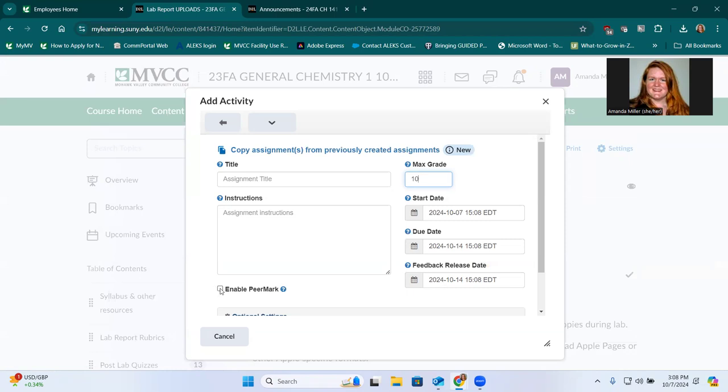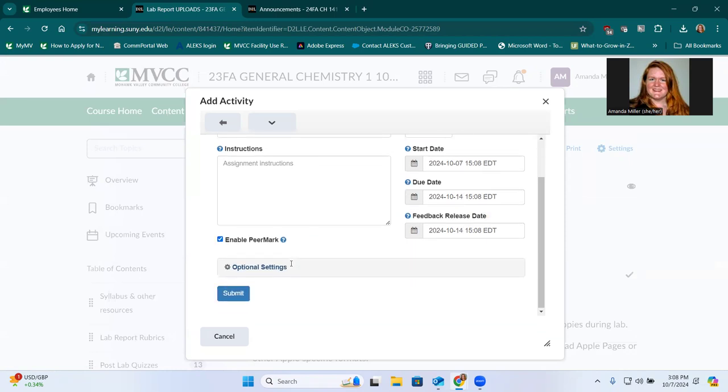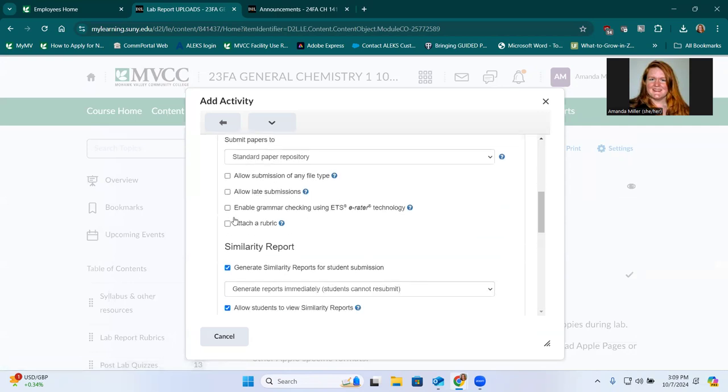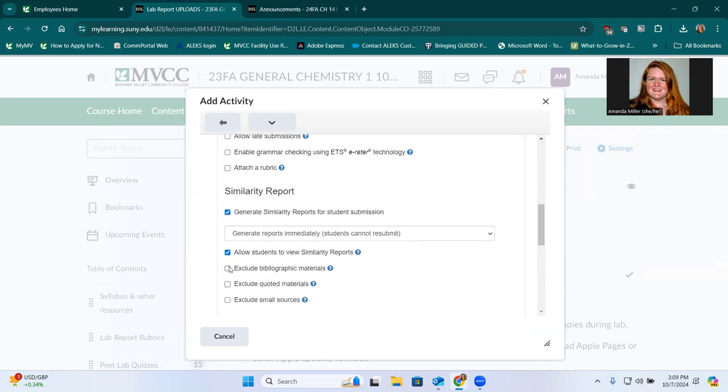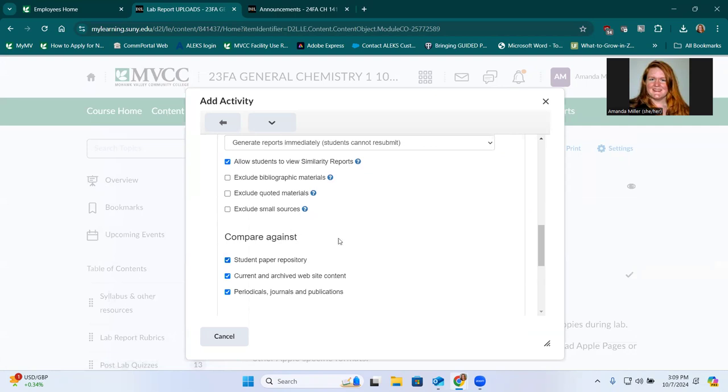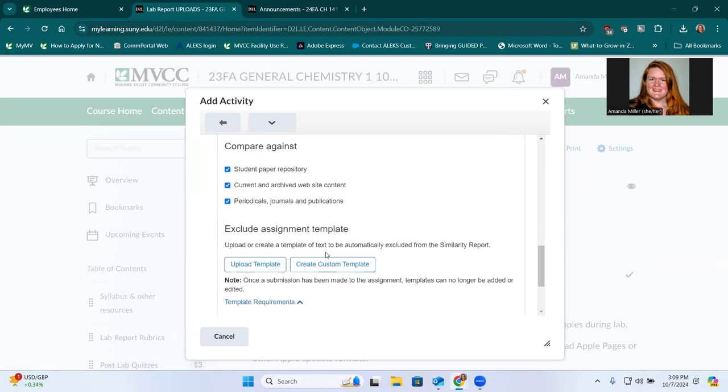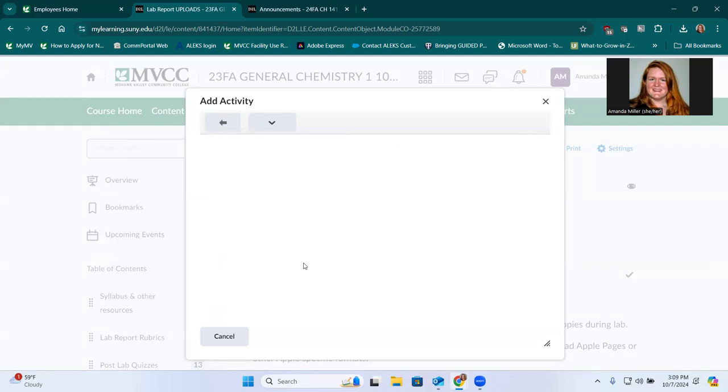And then you want to click enable peer mark. There are optional settings. I don't recommend allow late submissions because that makes it really difficult to assign the peer review automatically. But if you wanted to exclude anything that comes up commonly, you can. You can even upload templates if they're all going to use similar formatting. But then you just scroll to the bottom once you get your settings and you click submit.